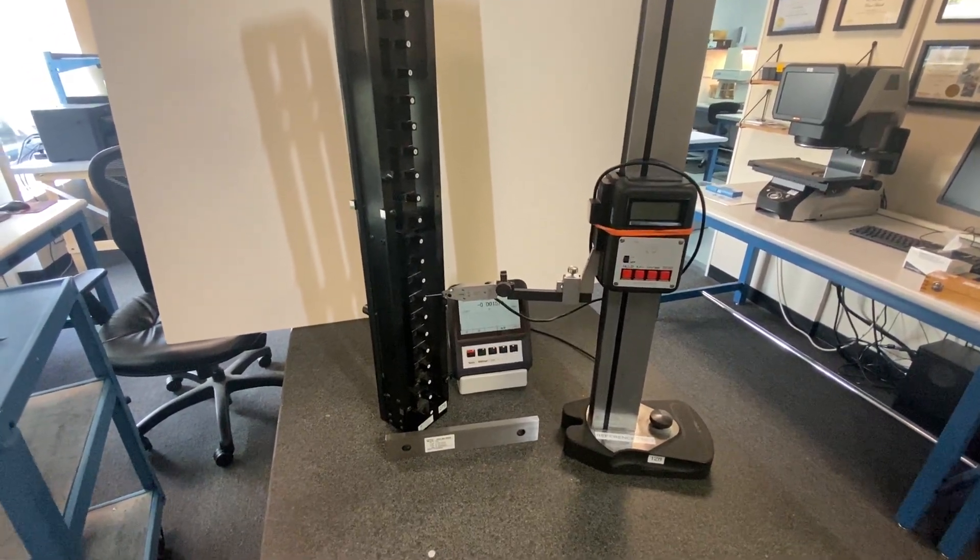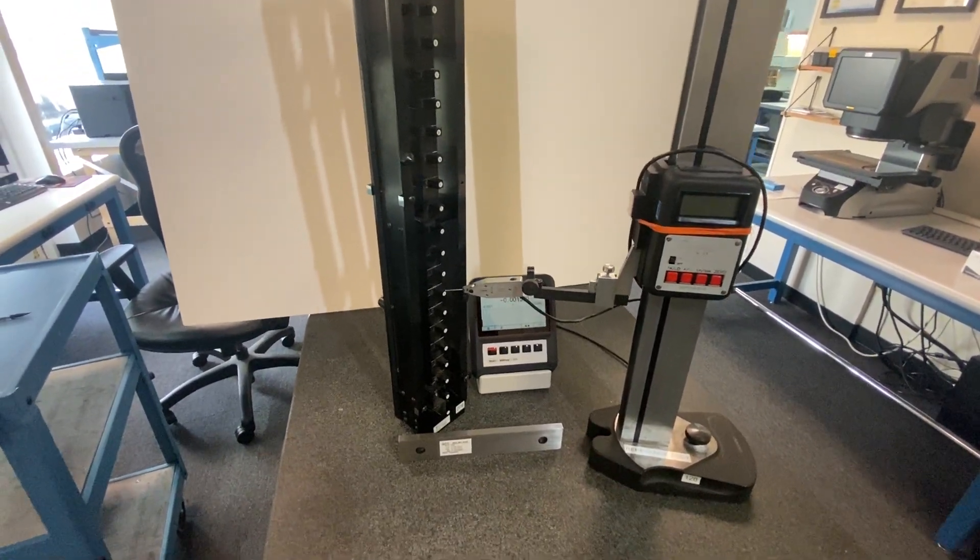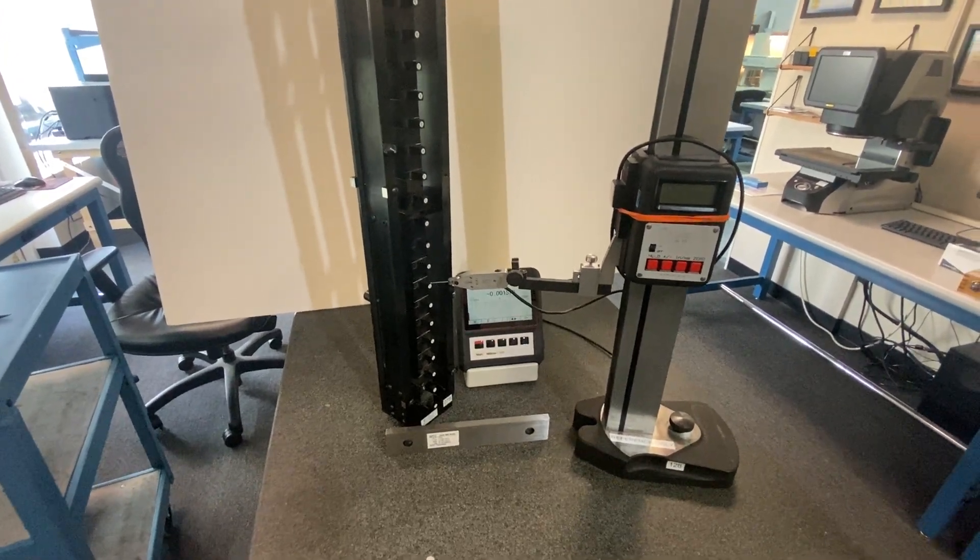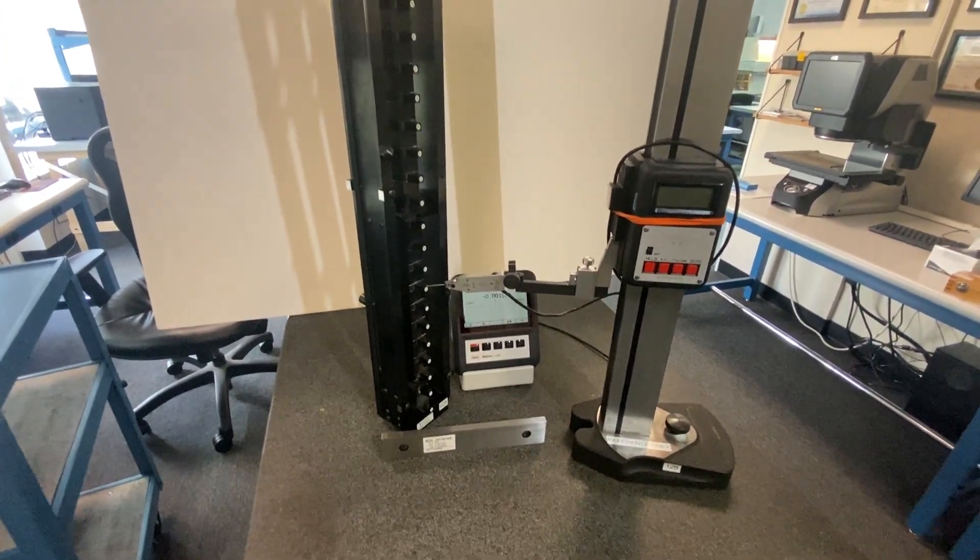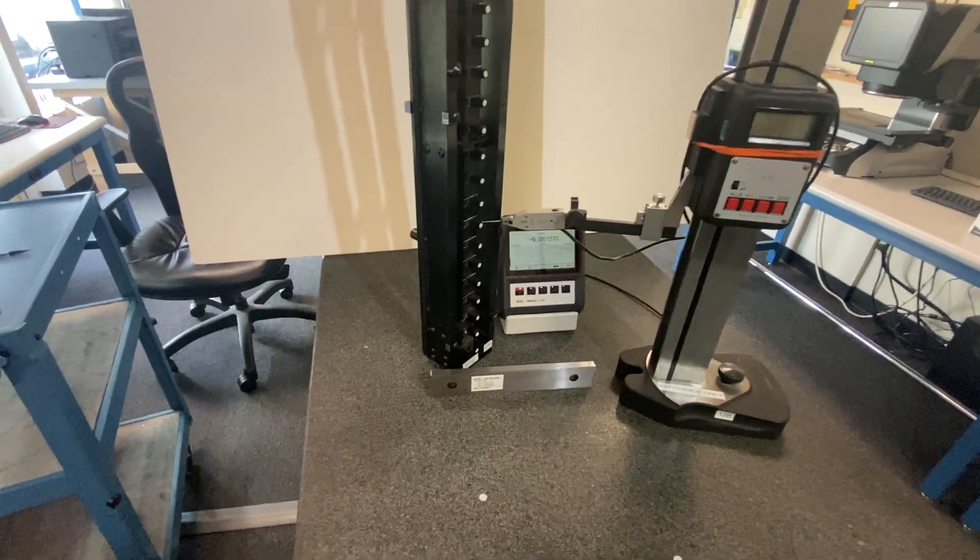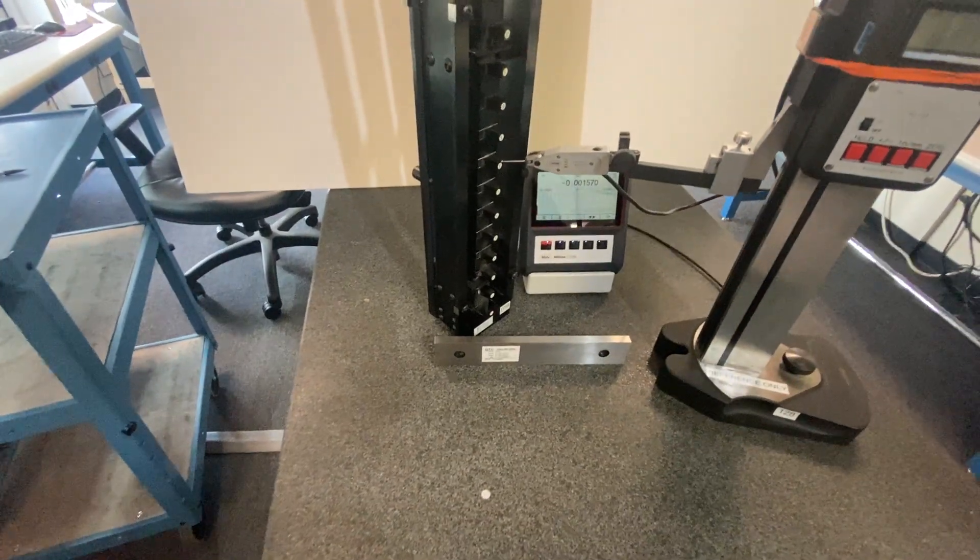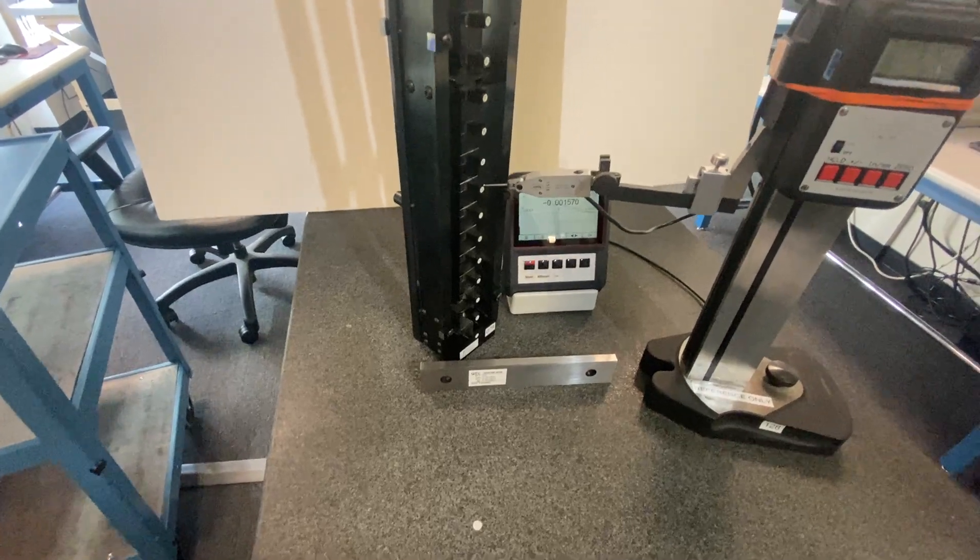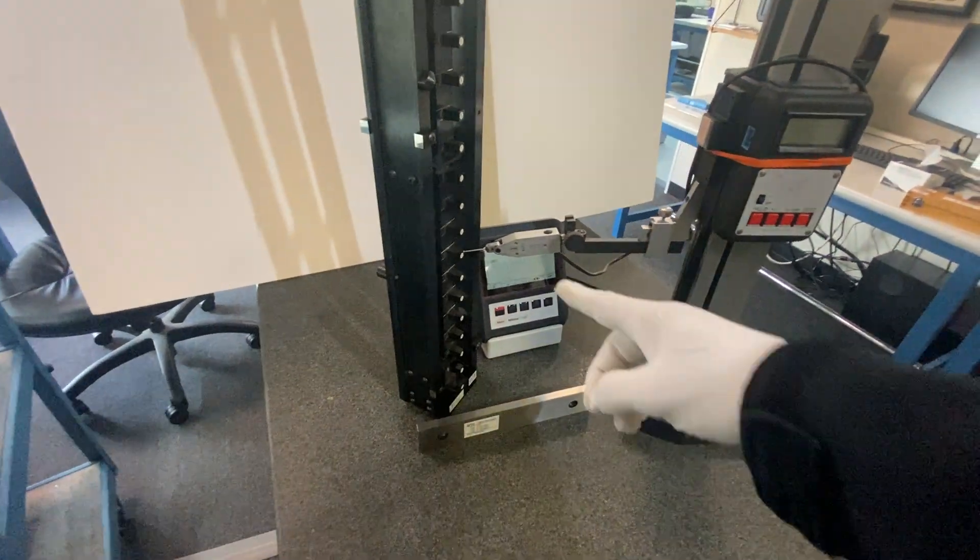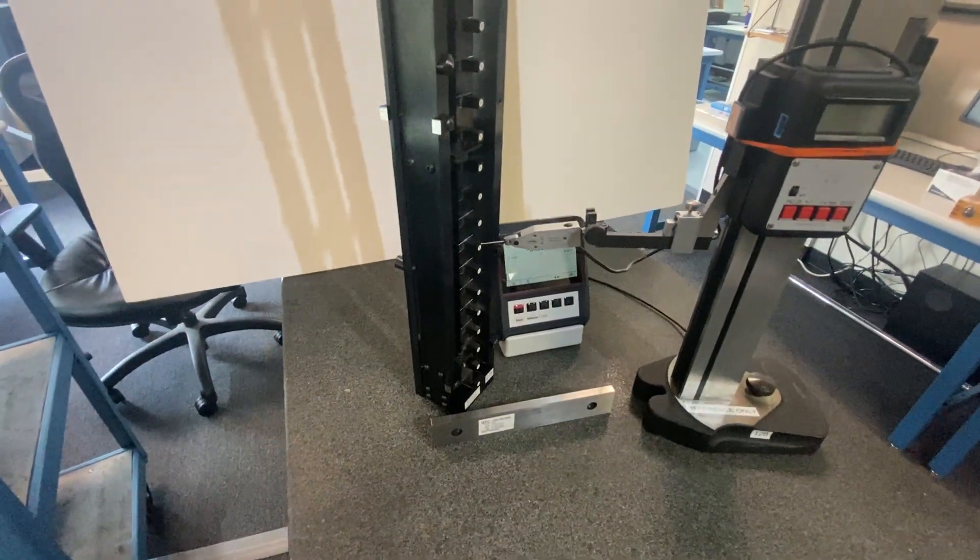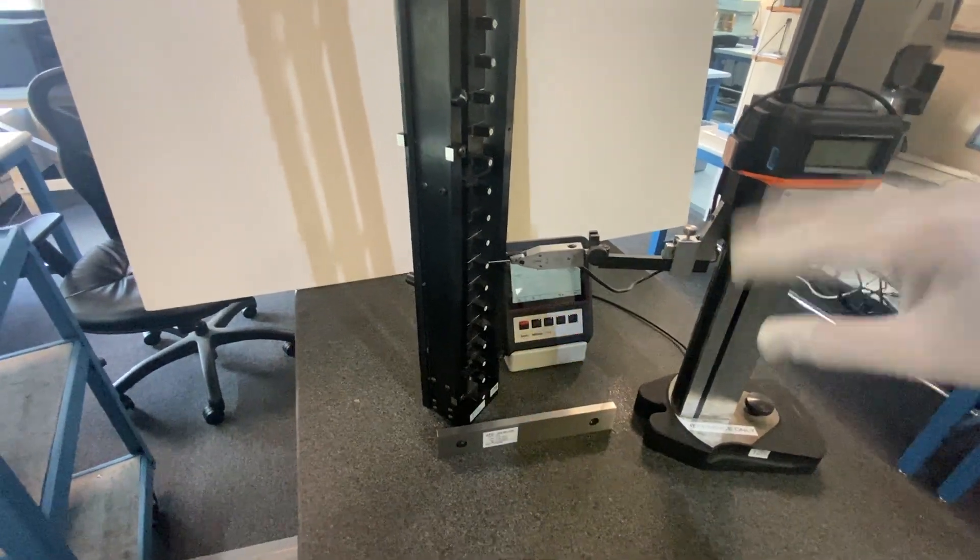In this video we will be demonstrating how to calibrate a height master at 8 inches. To do this we will be using this 8 inch gauge block and a surface plate as well as this inductive probe test indicator mounted to a height stand.